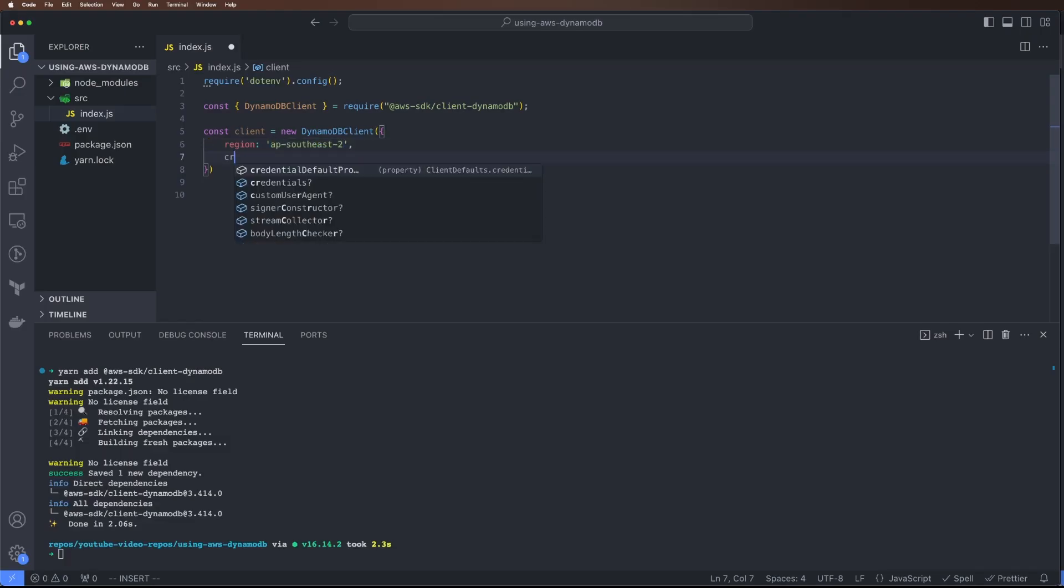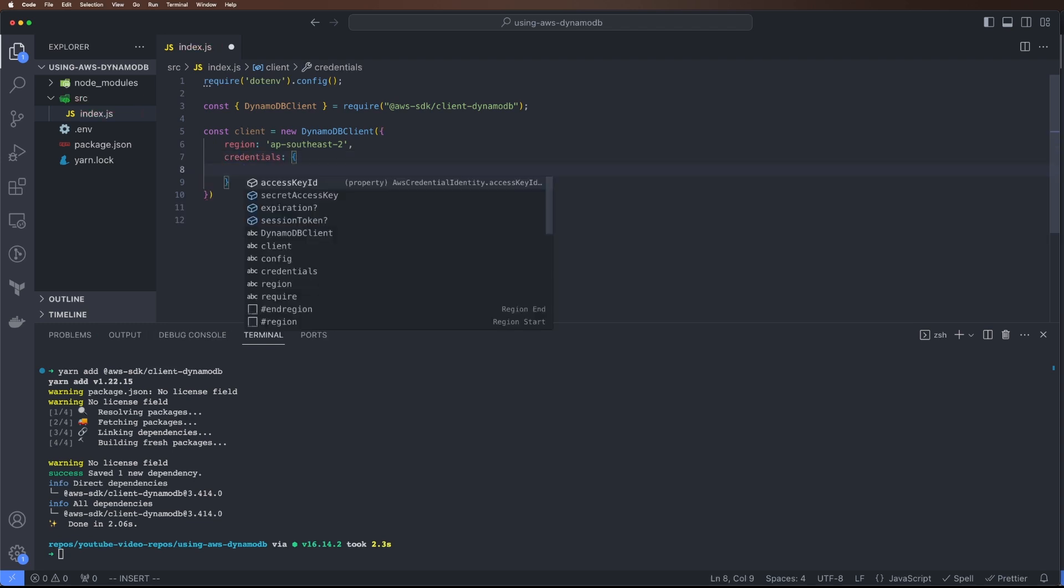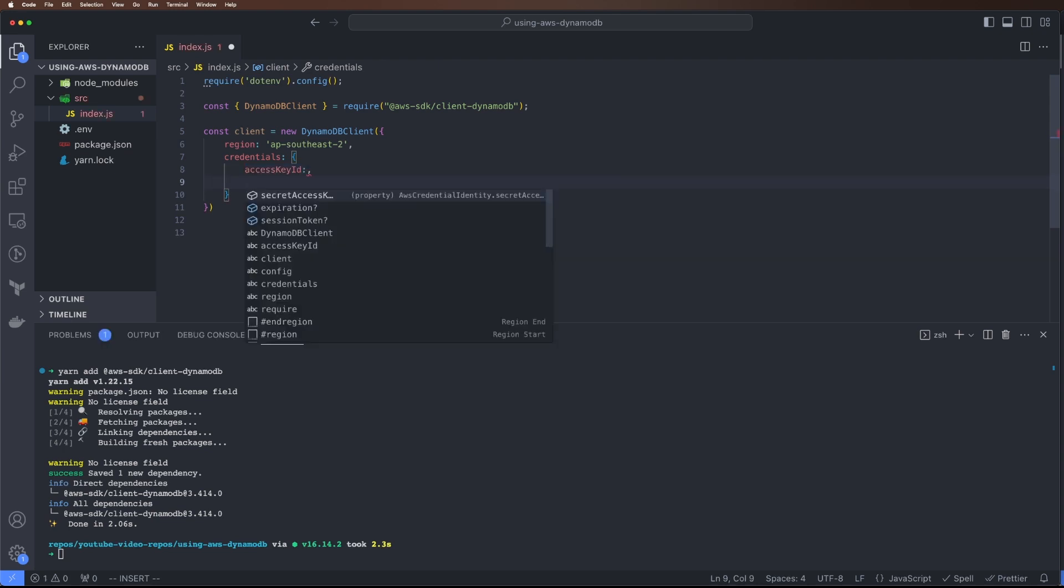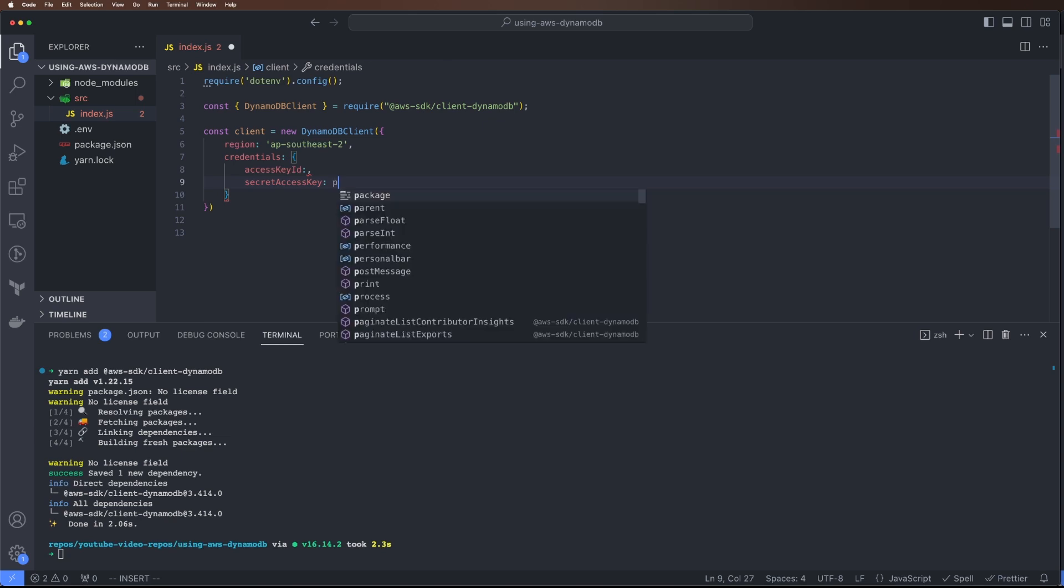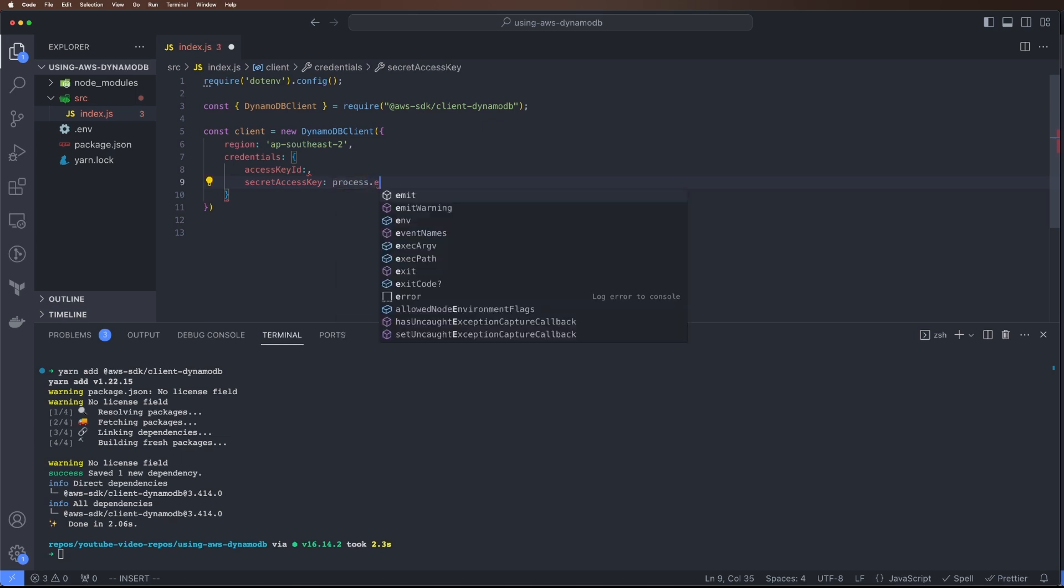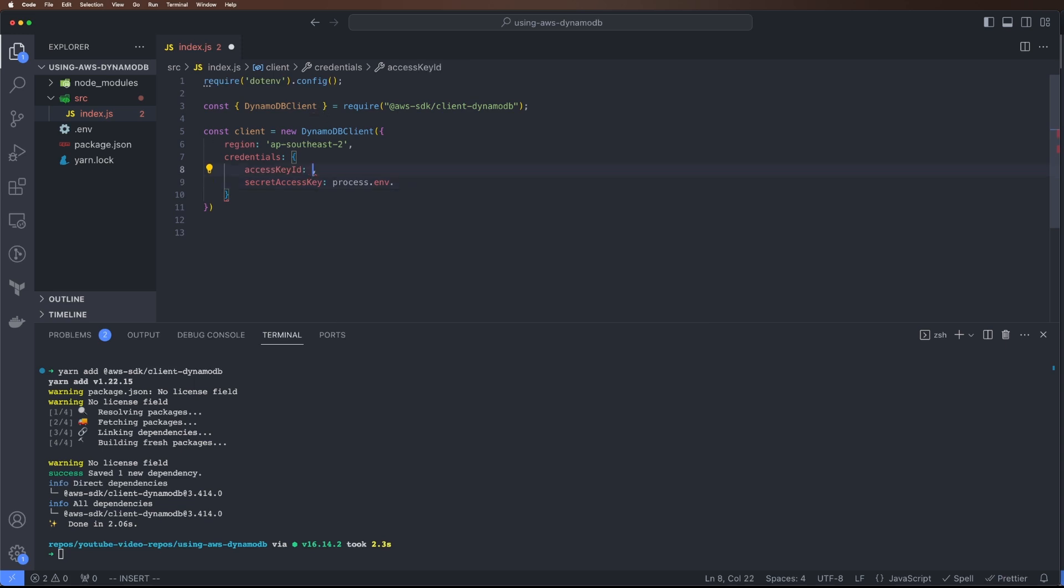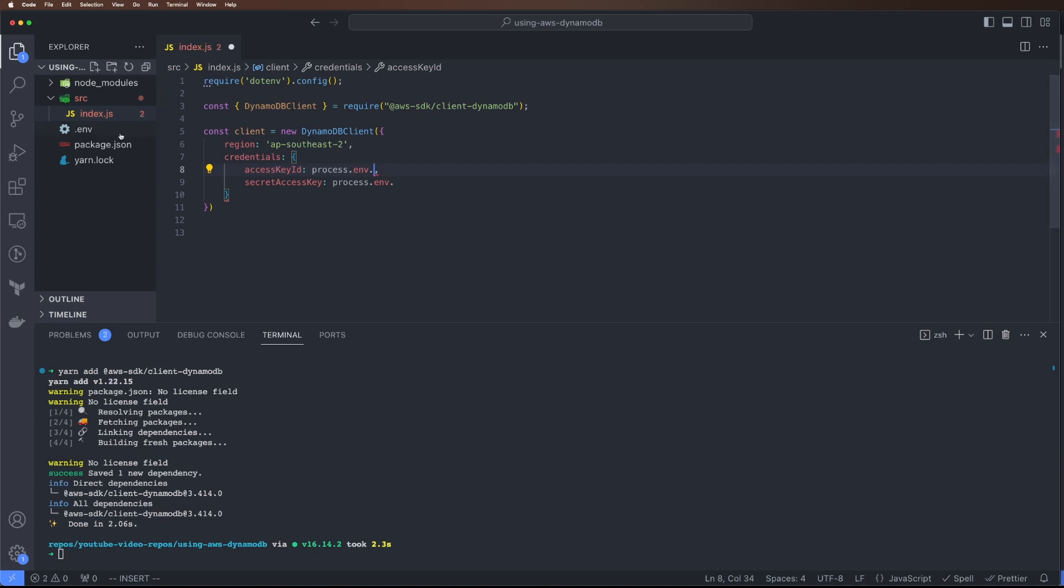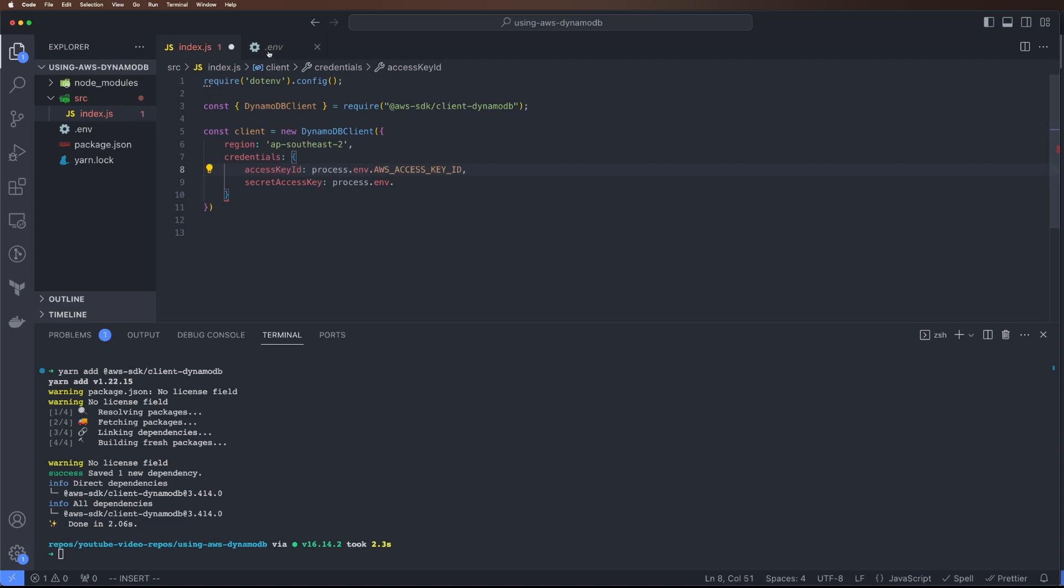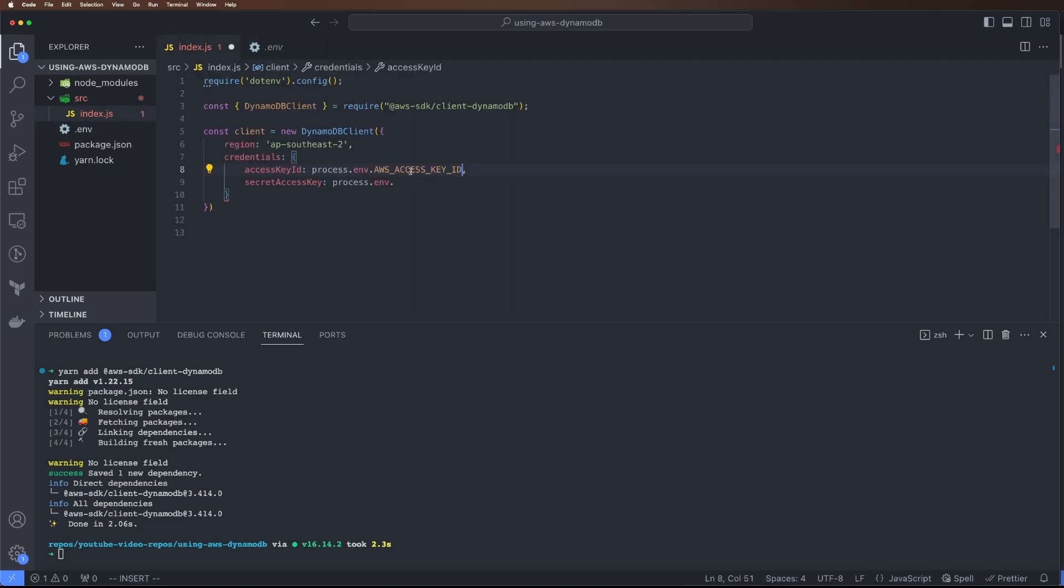The second thing we need is credentials to access the database. It needs access ID and access key. We'll have them from our process.env due to the dotenv package. So process.env and the access key ID is this variable, and access secret.